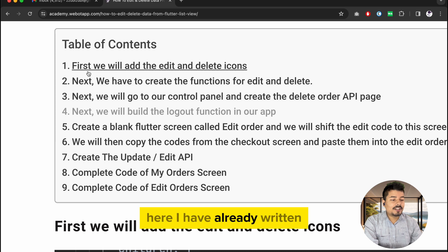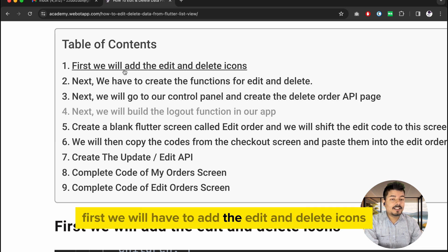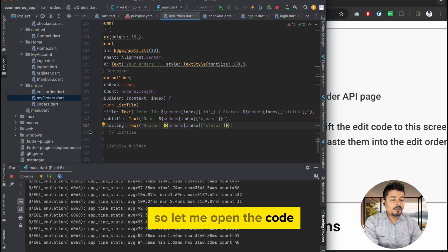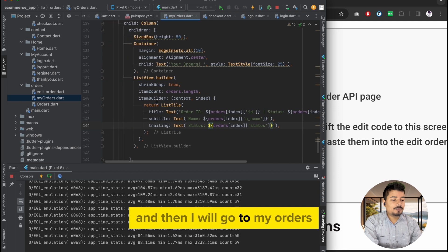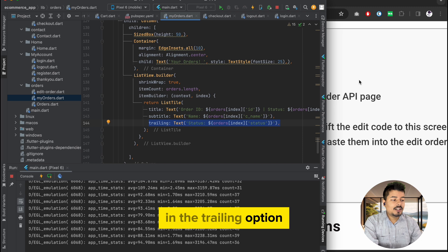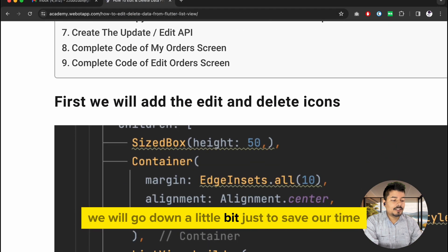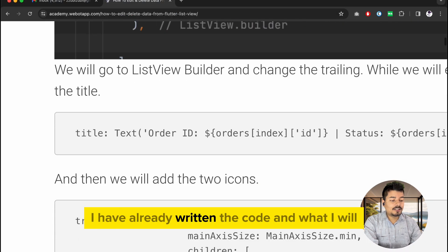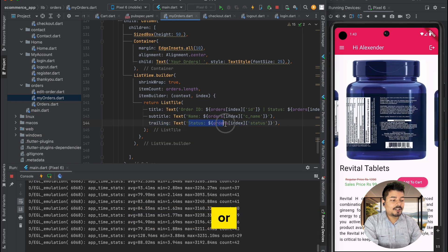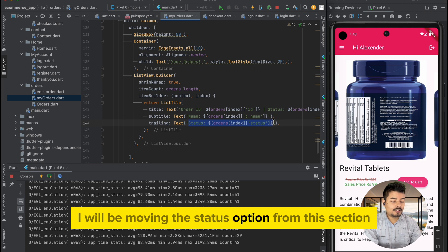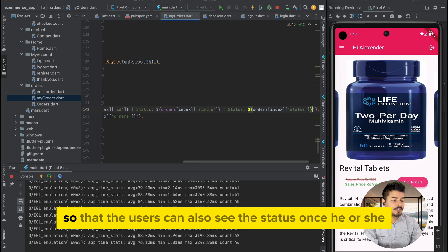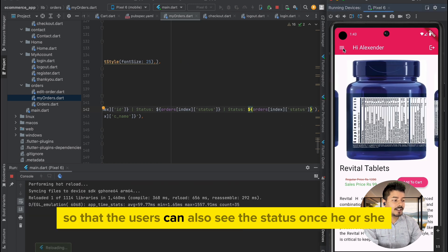The first step is to add the edit and delete icons to our Flutter application. Let me open the code, go to my orders, and in the trailing option I will scroll down a bit. To save time I have already written the code — I will be moving the status option from this section and copying it to another section so the user can also see the status.